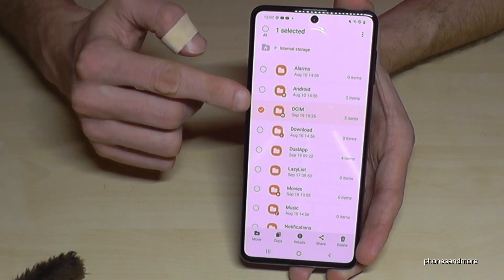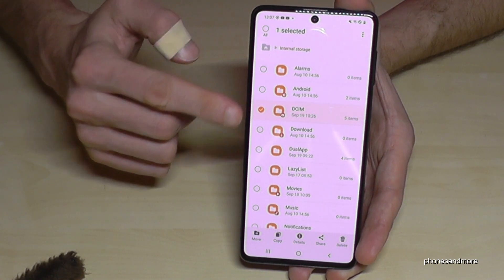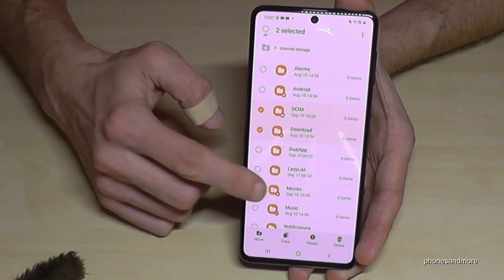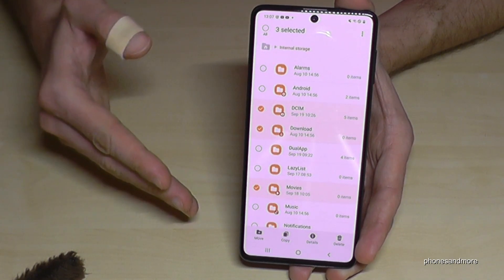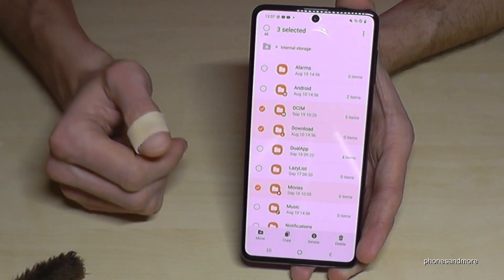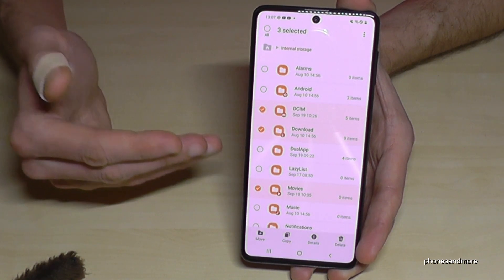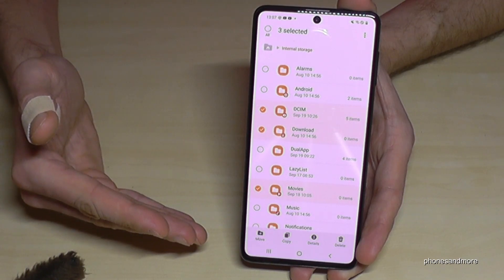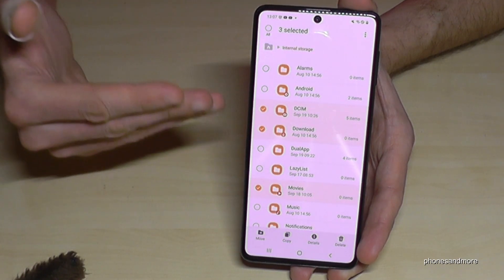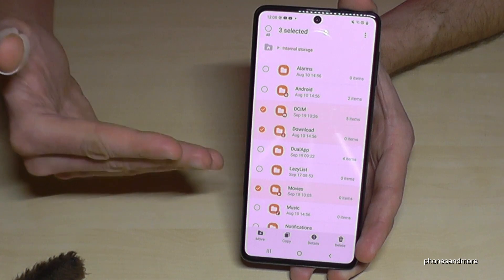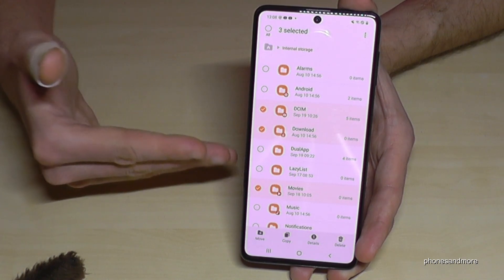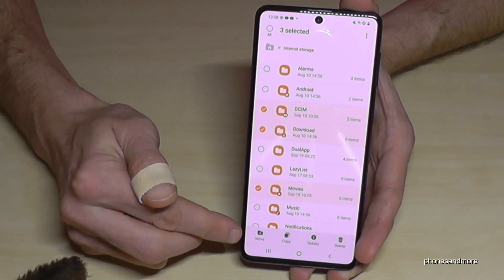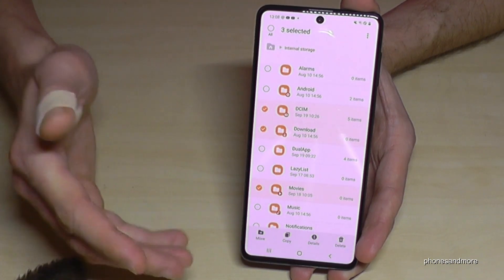I've marked a complete DCIM folder, and I can also select the Download folder, the Movies folder, and so on. But please be careful to only move folders which contain music, documents, pictures, videos and similar files — do not move folders with operating system data, as it could damage your phone. Then proceed with move or copy as before.